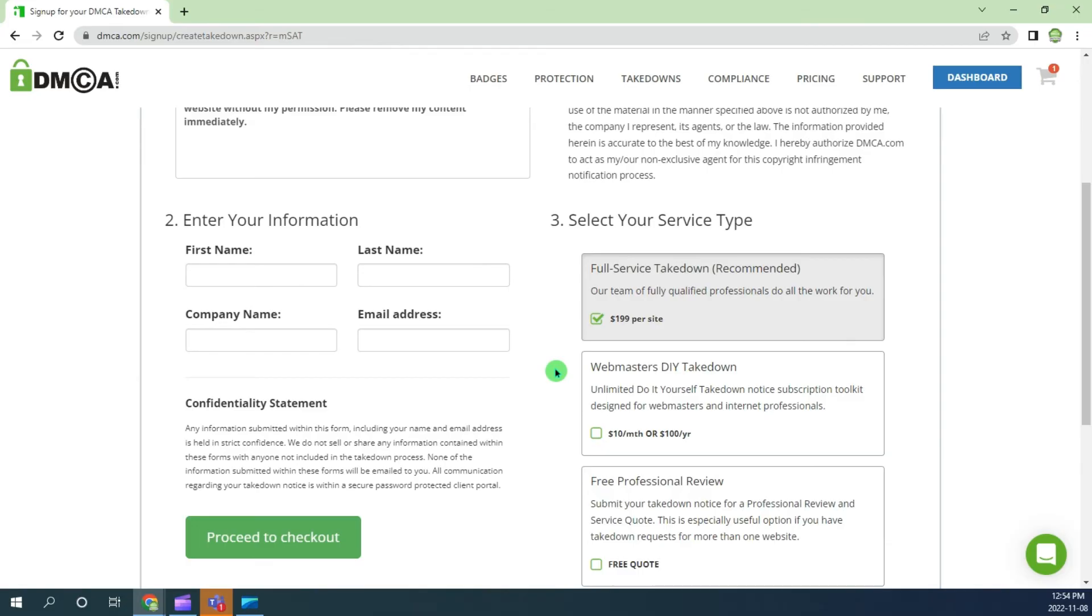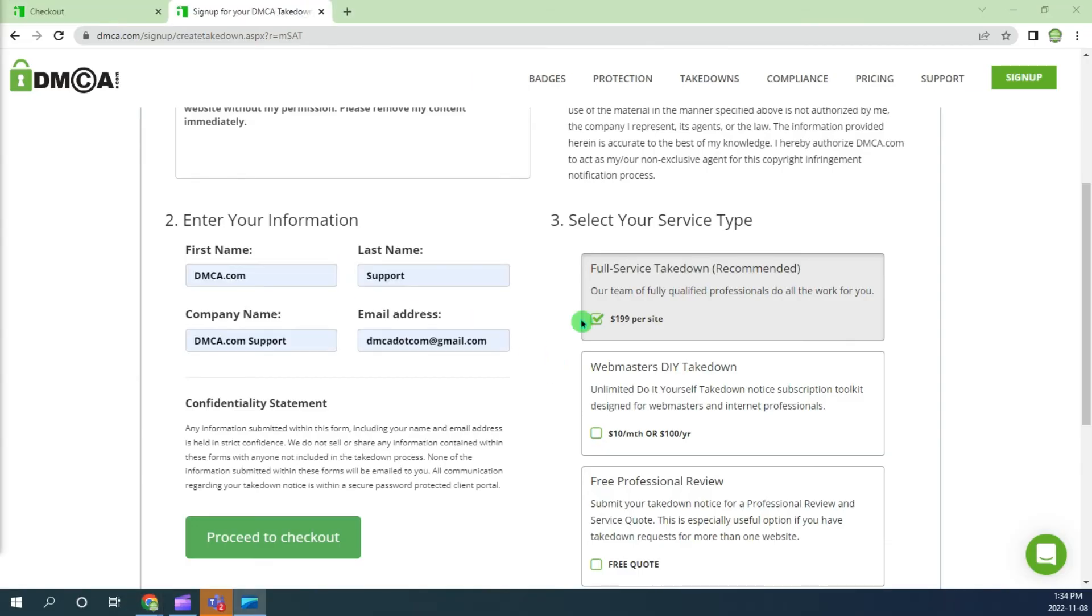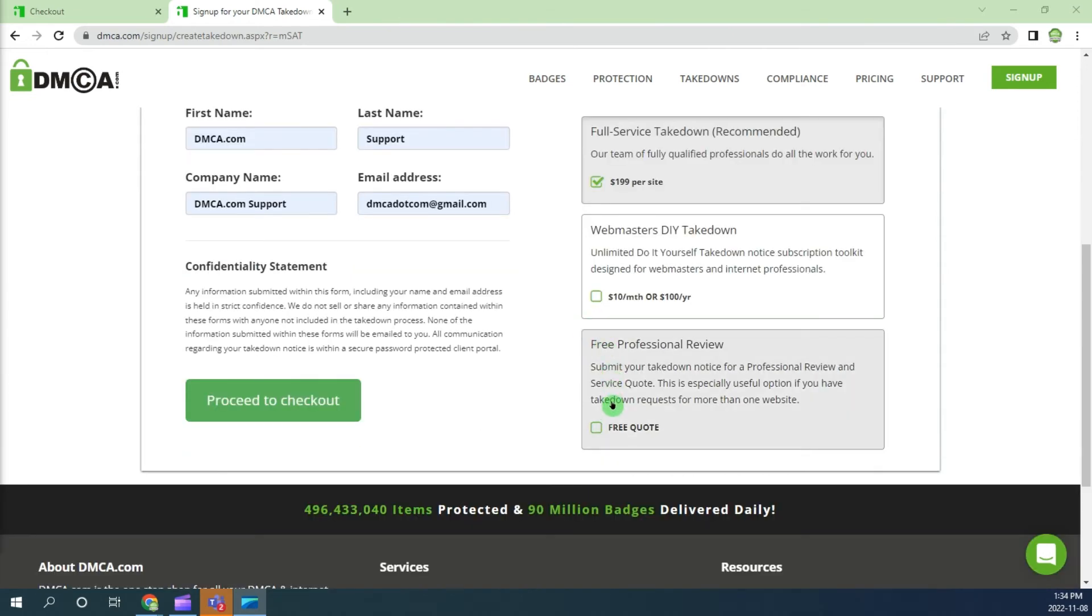Next, enter your information. Finally, choose your service type. For this example, I will choose free professional review.